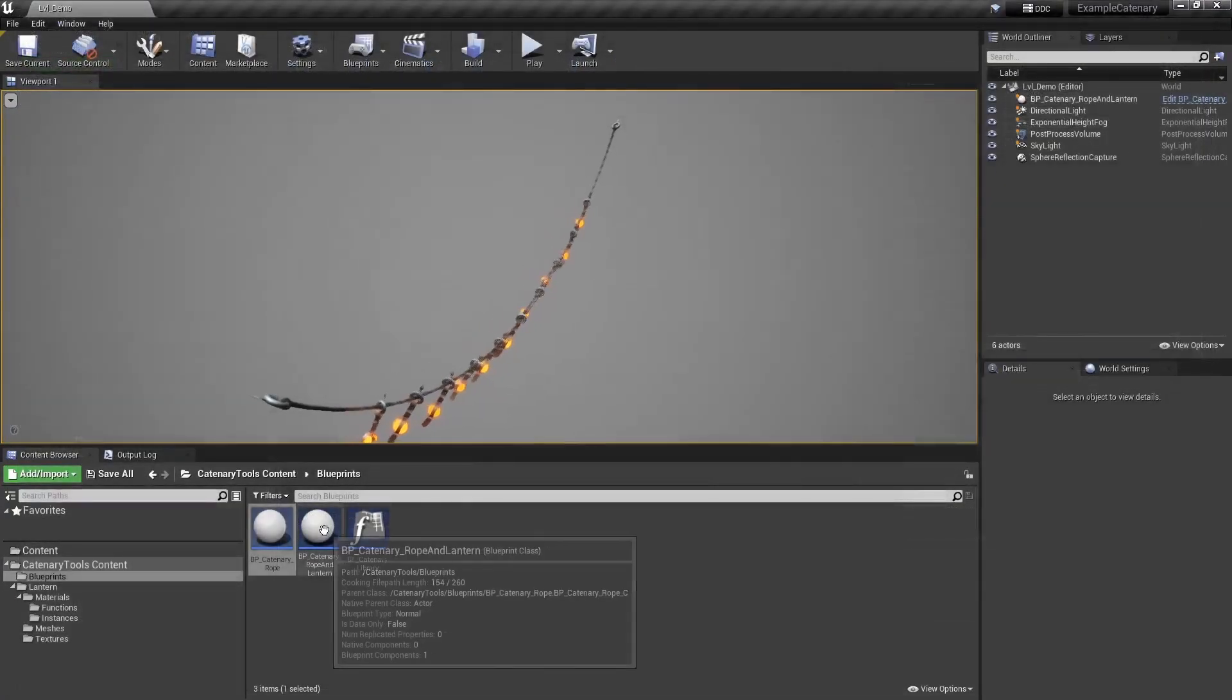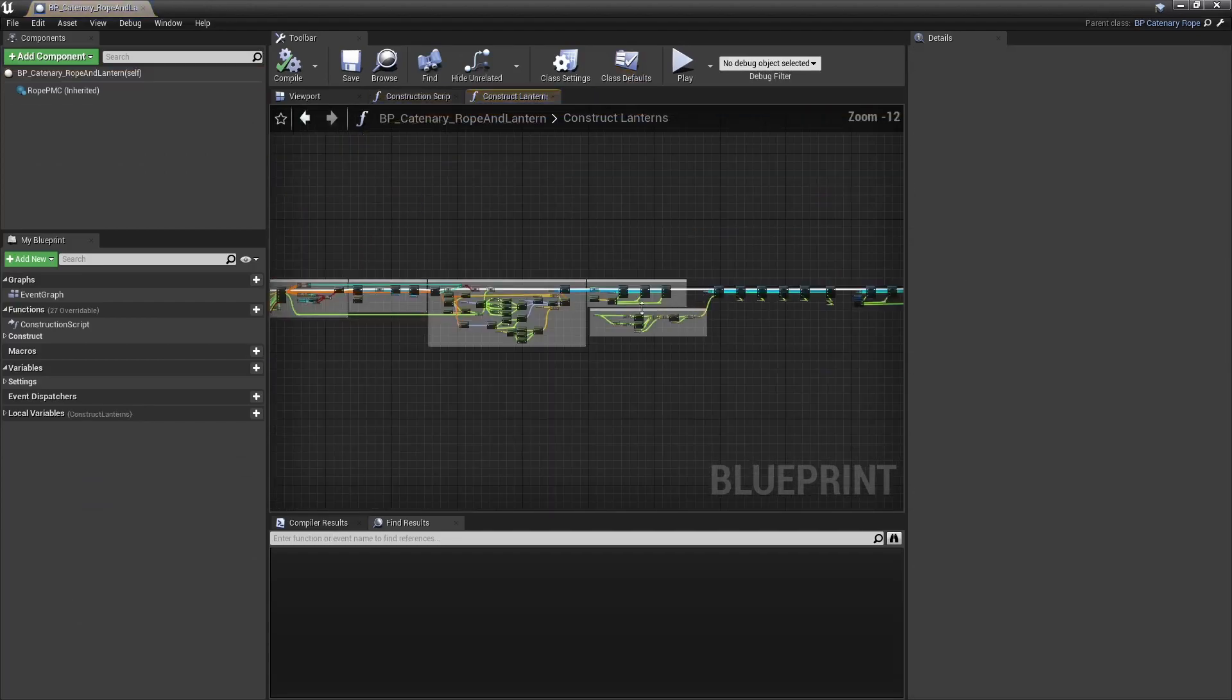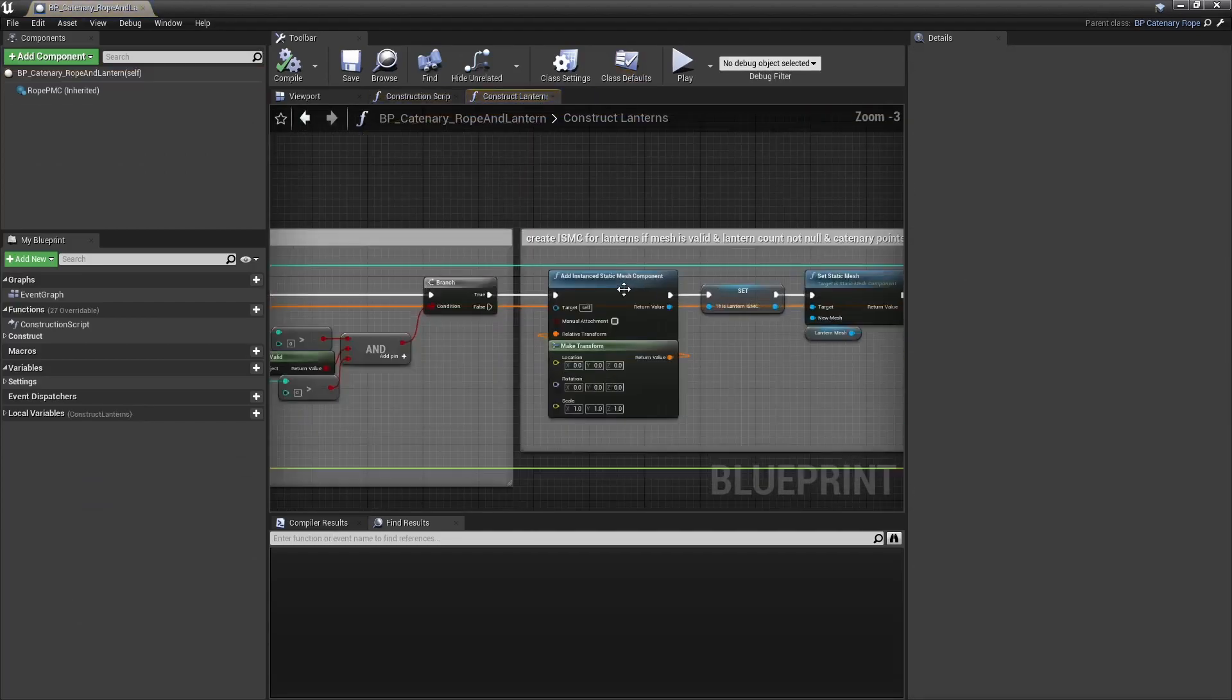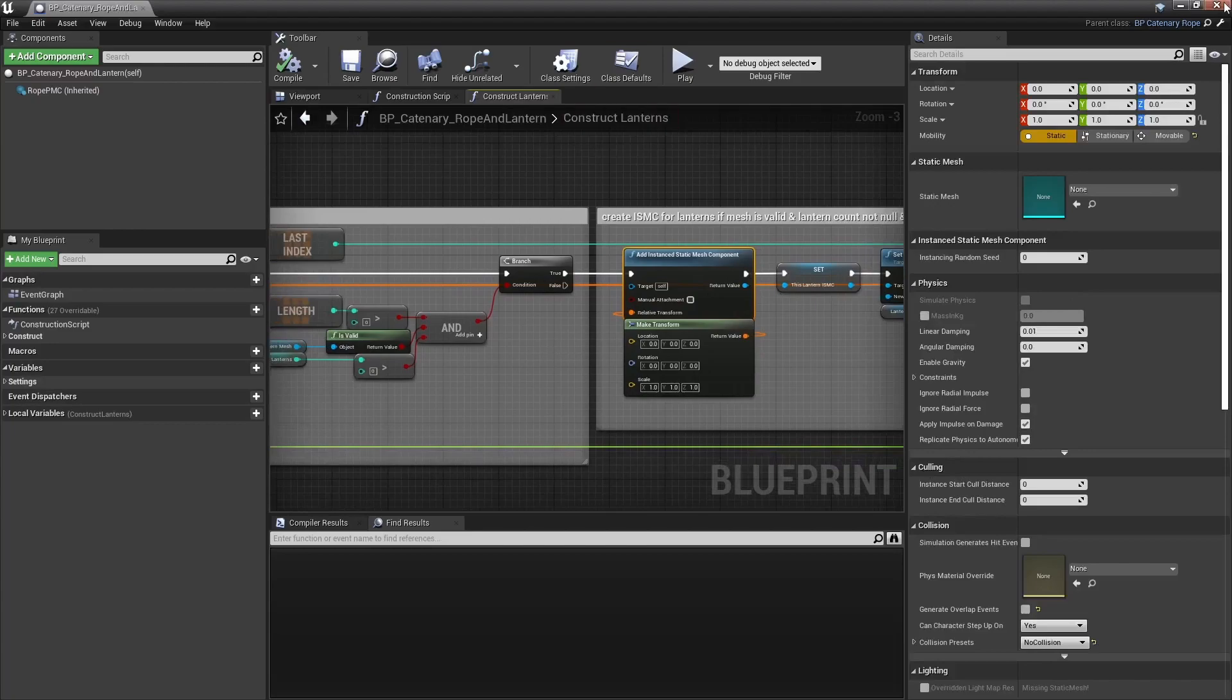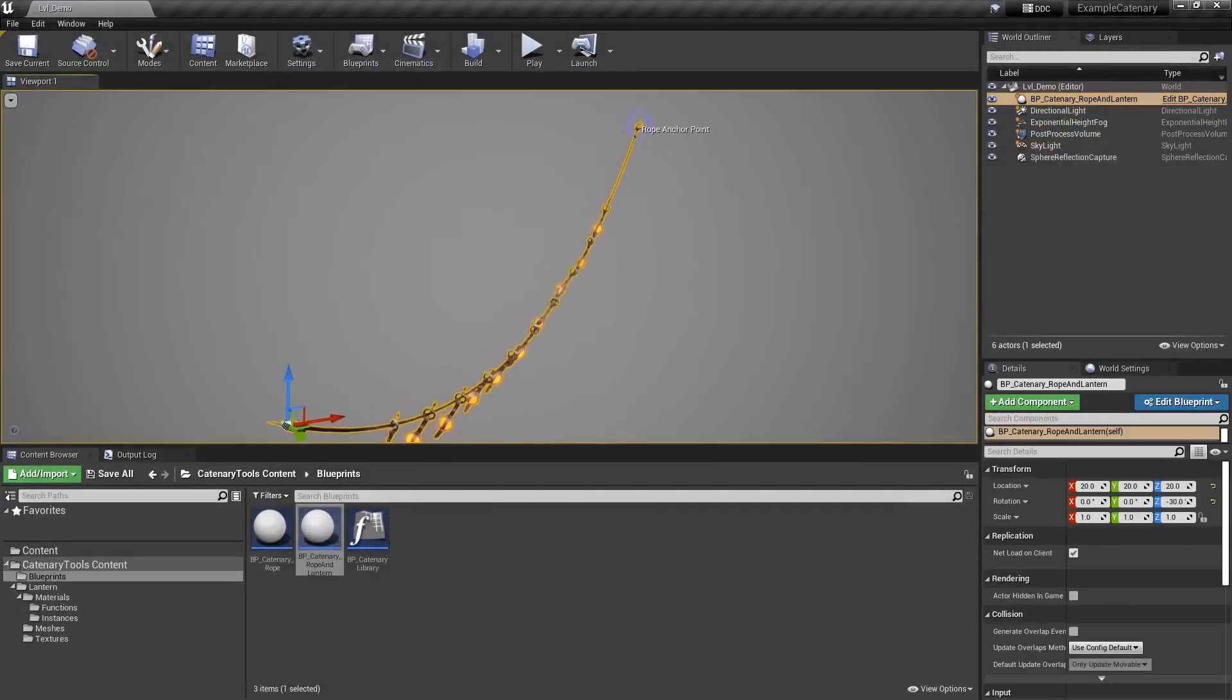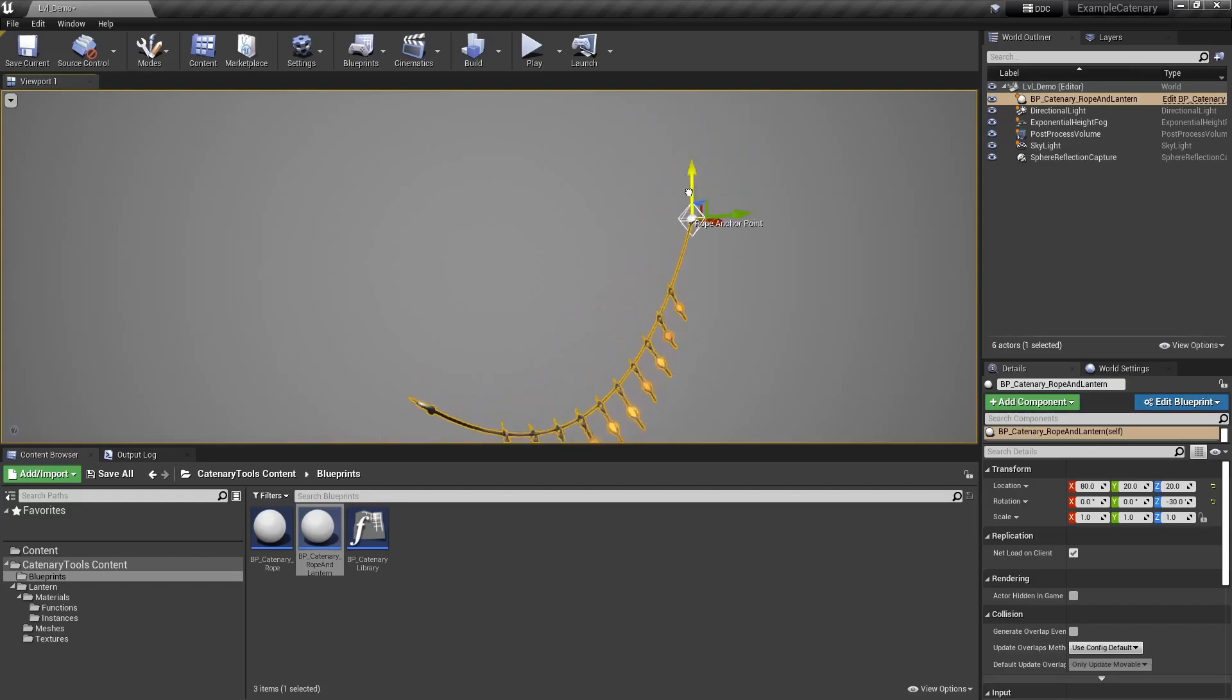That blueprint has a child blueprint used to spawn meshes using an instanced static mesh component. So you can move the actor around and then move that little widget to control where the rope ends.